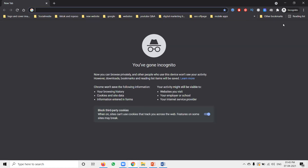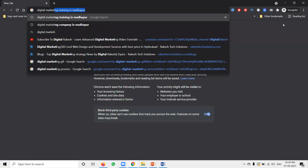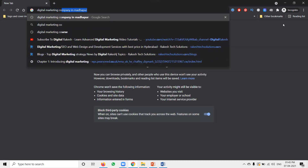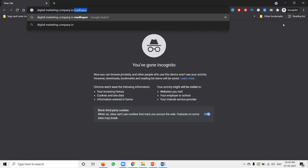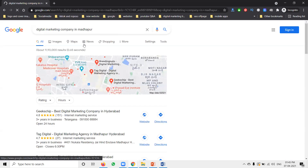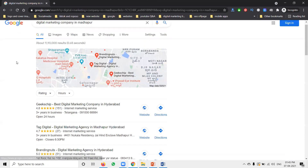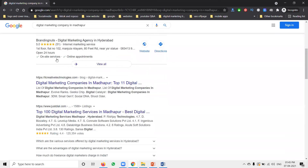I'll give you one example. Look at this clearly — if anyone has a question, you can ask me directly in the live session. I'm searching in Hyderabad — it's showing three maps at the top.